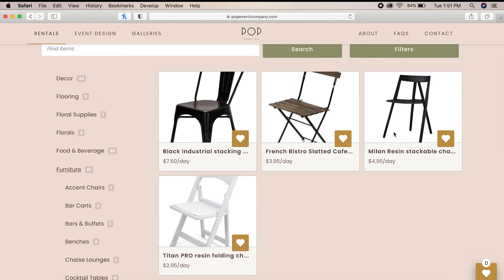Once you have decided which option best suits your event and budget, simply click the heart icon on the bottom right corner of the item and it automatically adds it to your wish list. As you can see, the little number in the bottom right corner of the screen changed from zero to one to let us know that we have one item on our wish list.